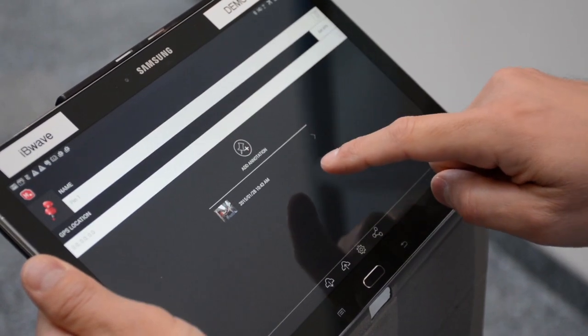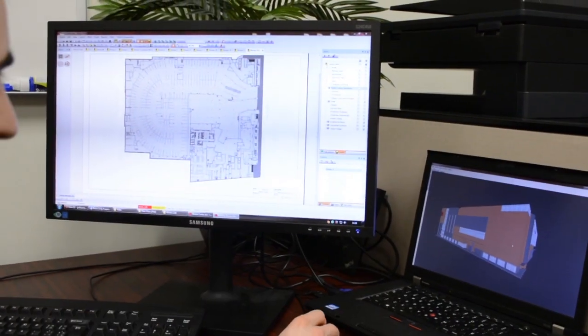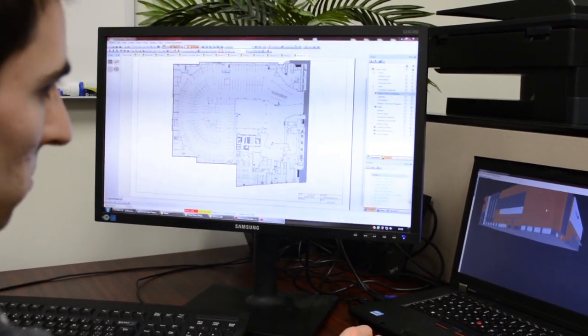IBWave 3D Modeler fits into the design process in that we already have IBWave Mobile for capturing annotations and markups using a tablet when you go on site. Next typically comes the step where you have to physically model the venue, and the IBWave 3D Modeler is really all about capturing that venue in 3D. We have a database of materials that can be assigned to different walls, and you can define your buildings and structure, which can then be handed over in the IBWave format to designers using IBWave Design for the actual design of the RF portion.